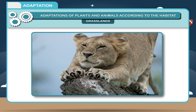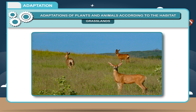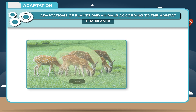a) Lions have strong claws that can be withdrawn inside their toes, helping them creep up to their prey without making a sound. b) They have eyes in front of their faces, which helps them to have a correct idea about the location of their prey. Deer also live in grasslands; they eat grass and leaves and must protect themselves from predators like lions.